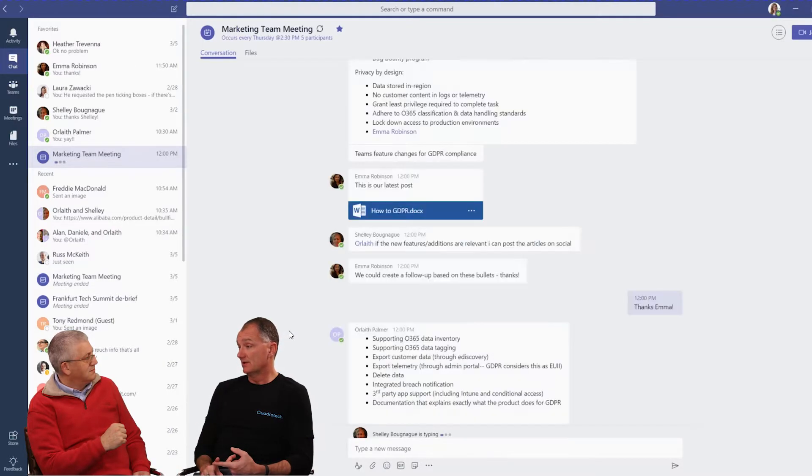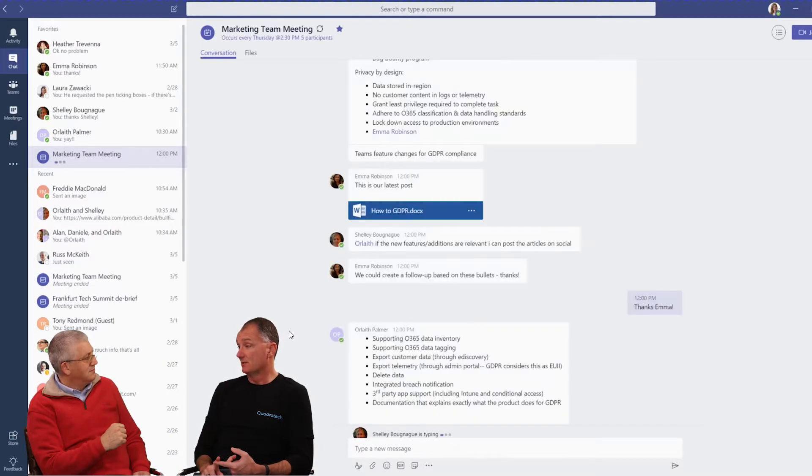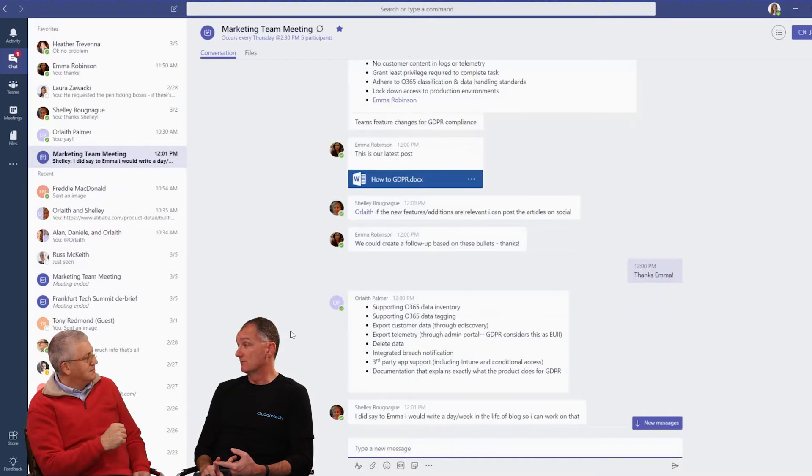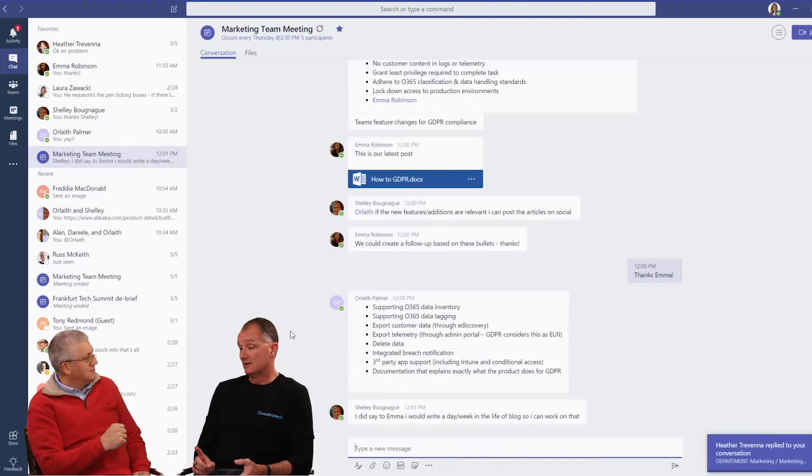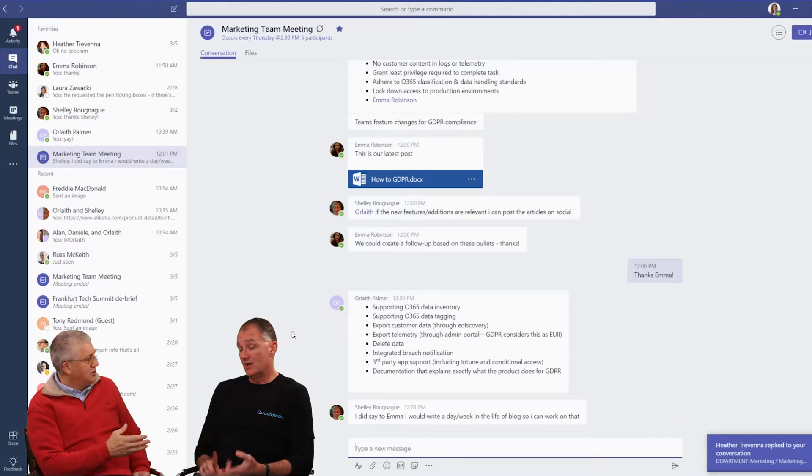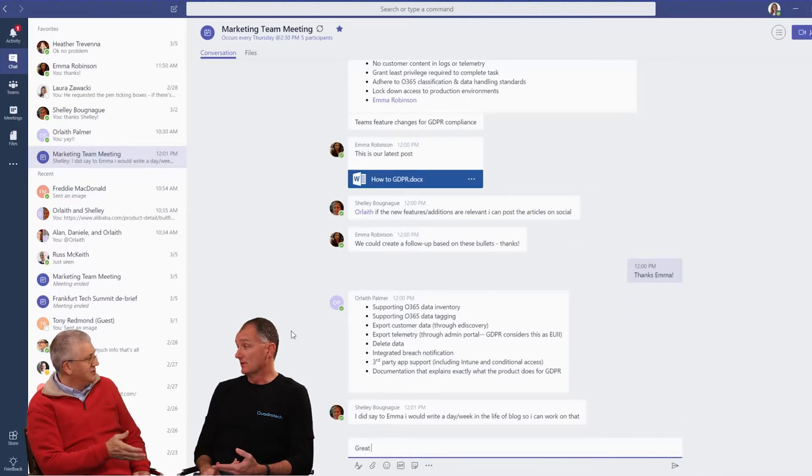So being able to split and consolidate and migrate Teams content between different places is going to be really important. You'll need reporting for that as well, won't you? You absolutely have to have reporting.